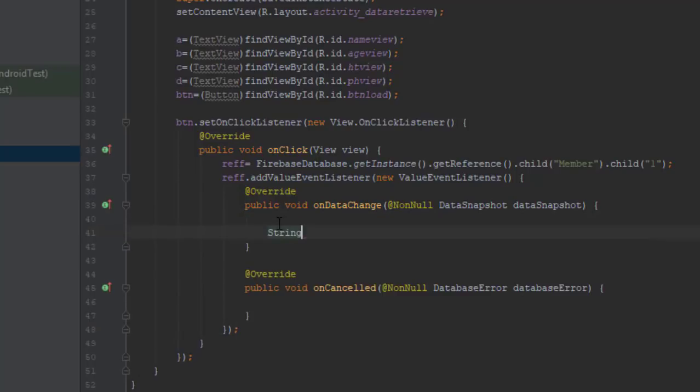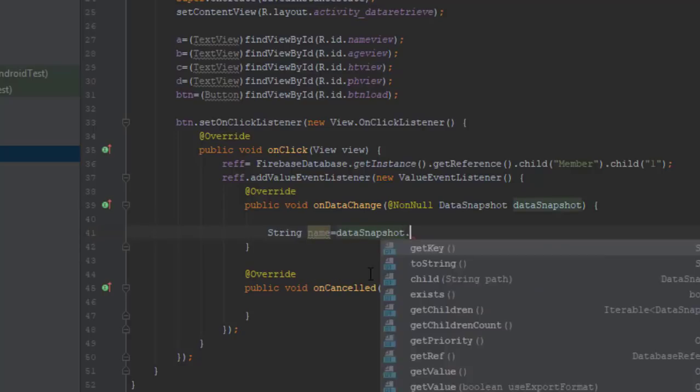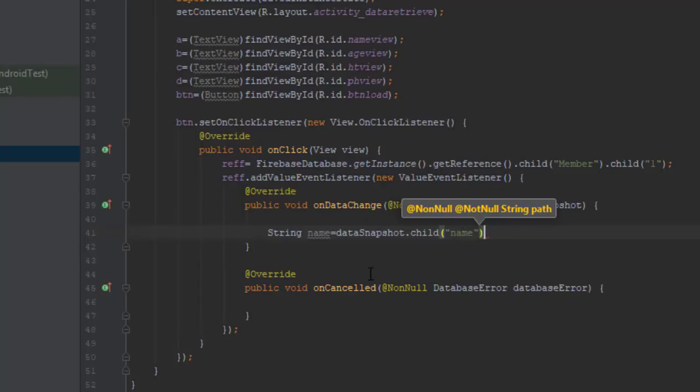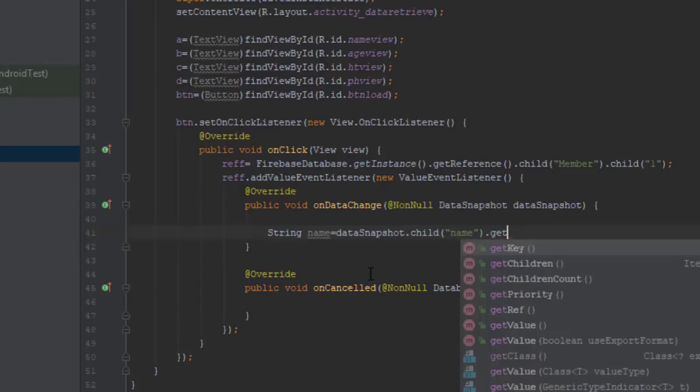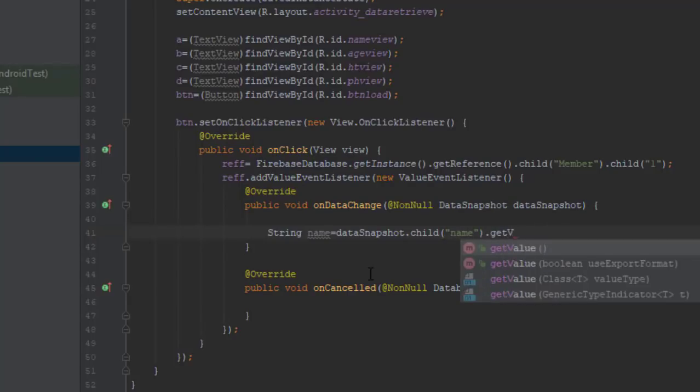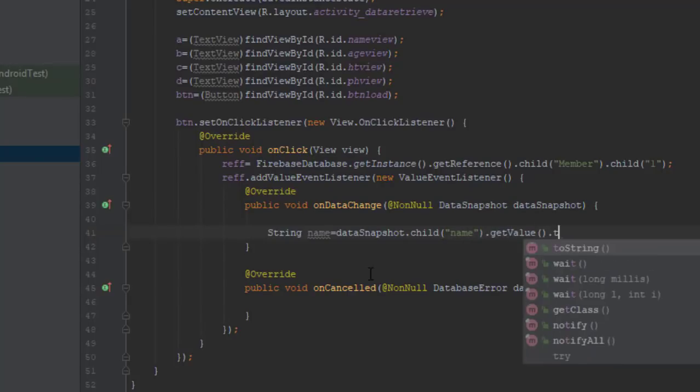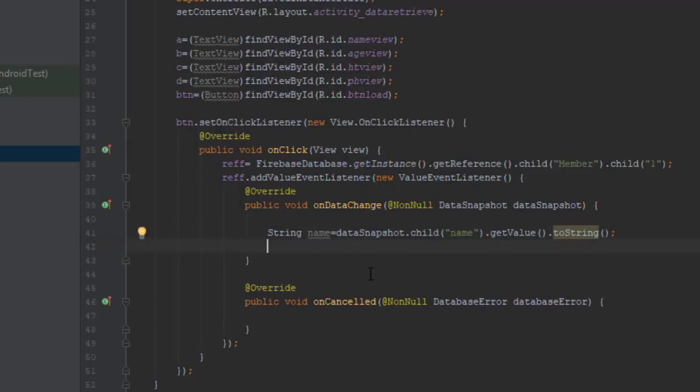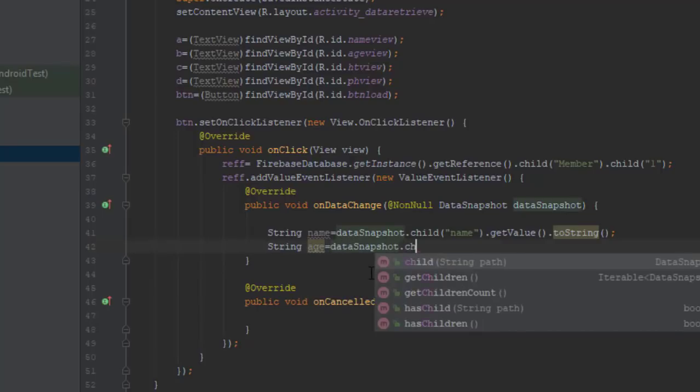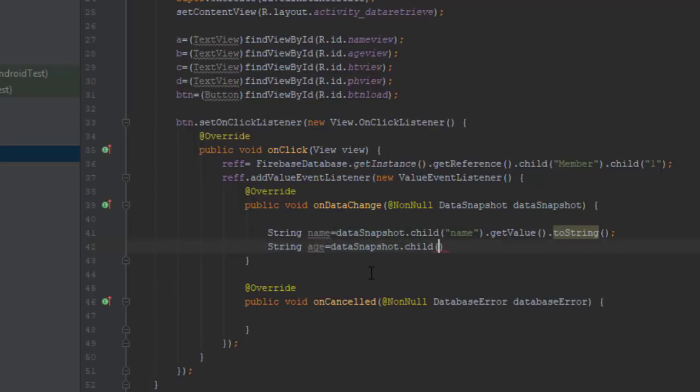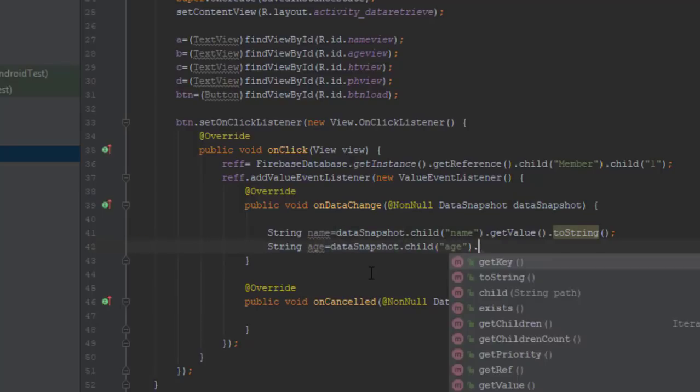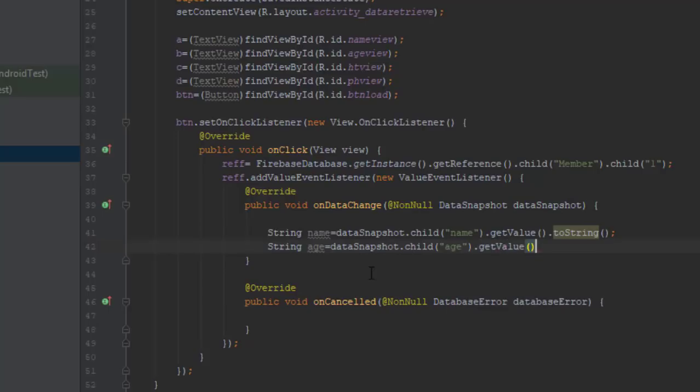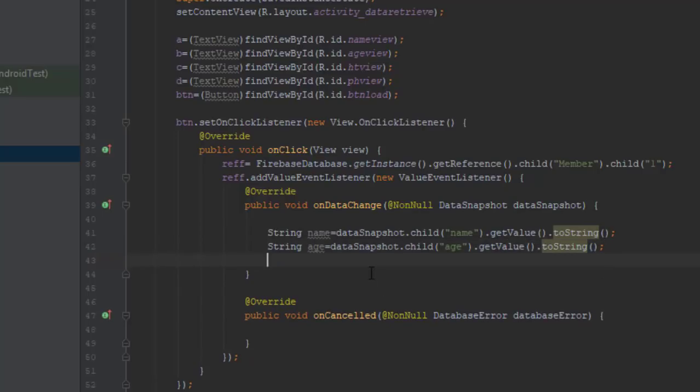Now when we click the button on data change we need to perform some action. We are creating some strings here and using the data snapshot function, we are grabbing the values from our database and storing them to these strings so that they would get stored in our app. Now we can use these strings to display those values in our layout. So that's how this works.